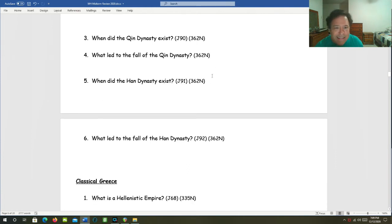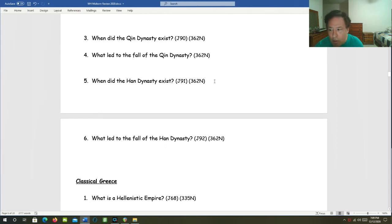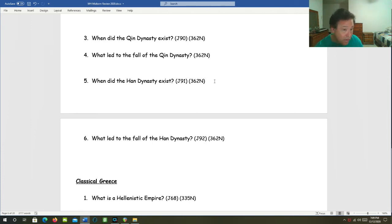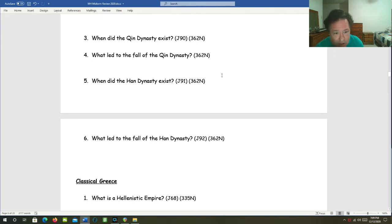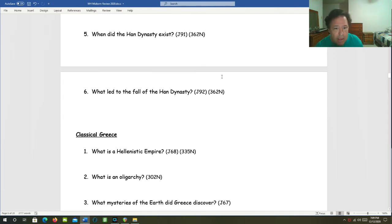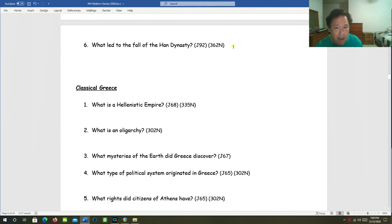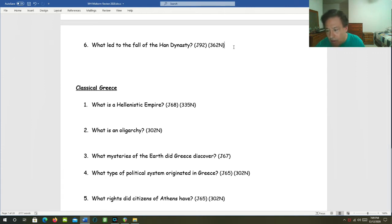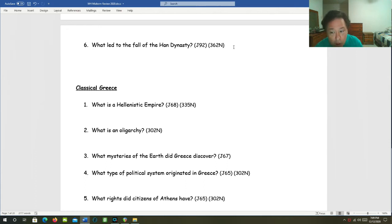When did the Han dynasty exist? That lasted from 206 BC to 220 AD. So it straddled the line between BC and AD, or BCE and CE. And it lasted for about 425 years. What led to the fall of the Han dynasty? Weakness and corruption among Han emperors. A vast empire like that was having difficulty fighting off invasions. And rebellion among the peasants due to land shortages and economic hard times.